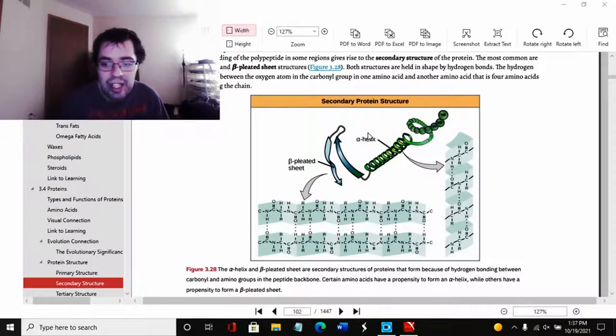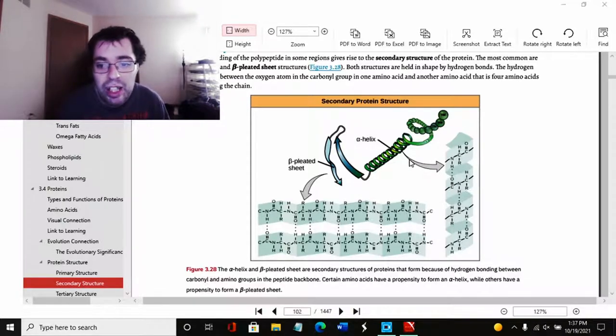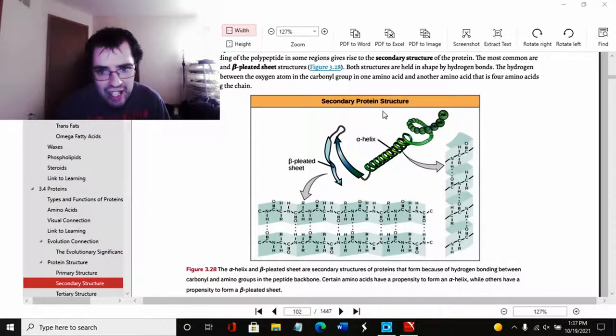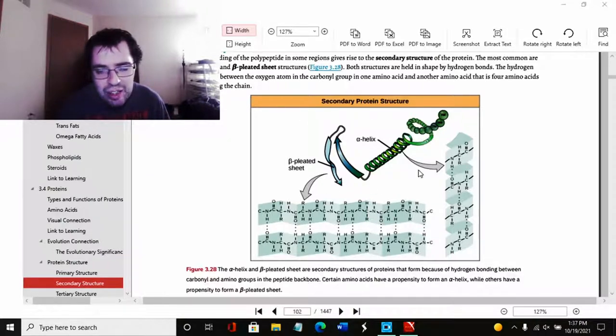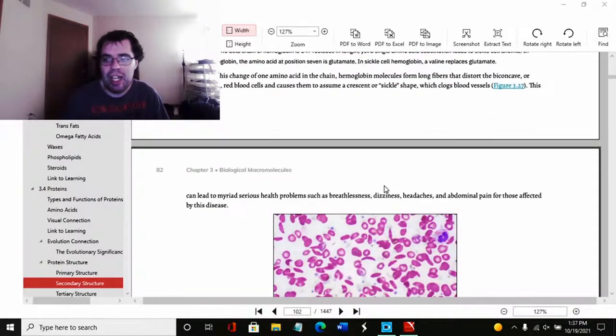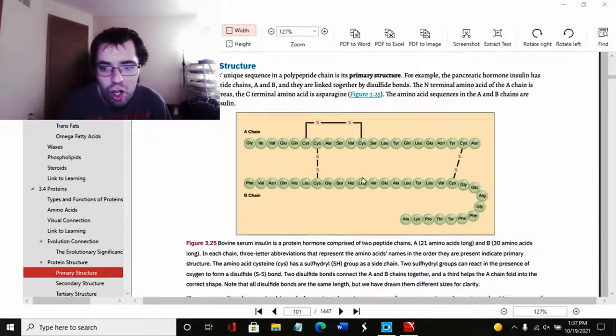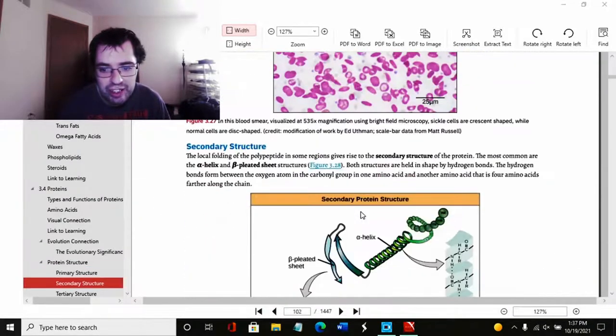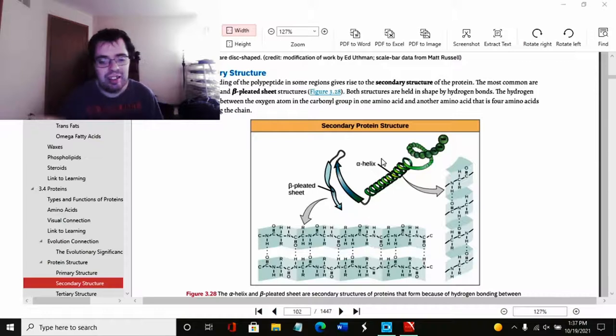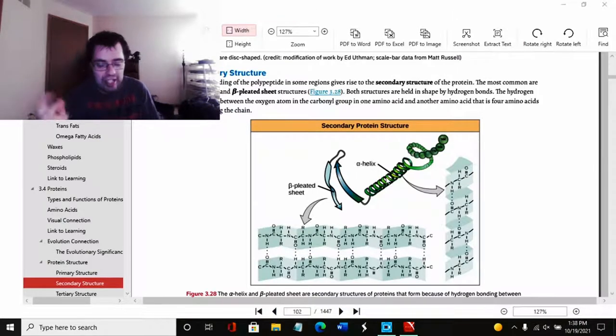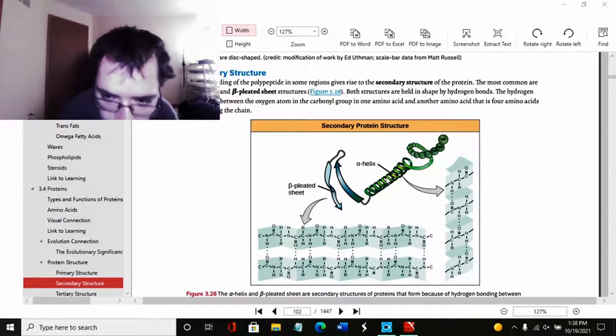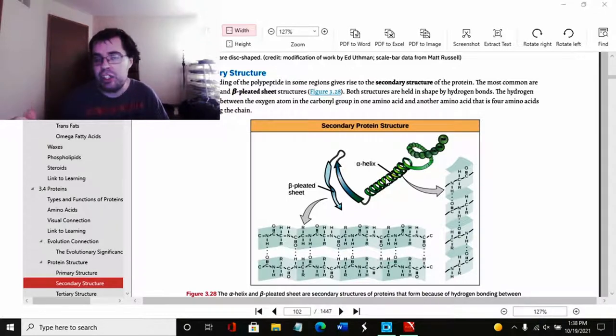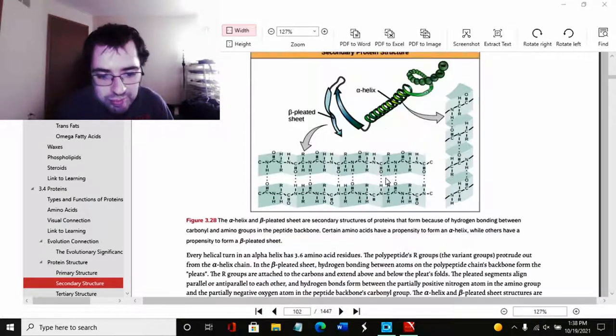As you can see here, basically primary is the basic structure of each chain. Secondary is the basic structure when all the chains are combined. As you can see, we combine all those chains, you will get this. Now I'm not sure which this is exactly, but we can pretend it's hemoglobin. And once you combine all of the ones here, you'll get this basic shape. Primary is the basic shape of each chain. The secondary is when all the chains are combined.